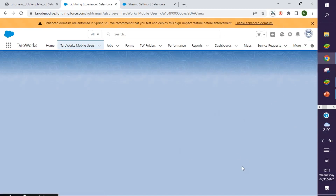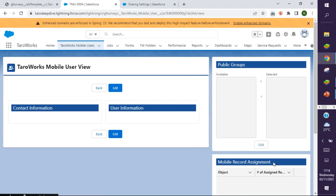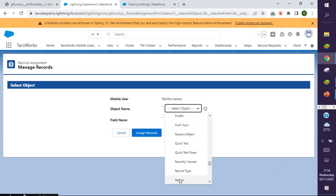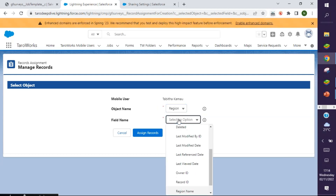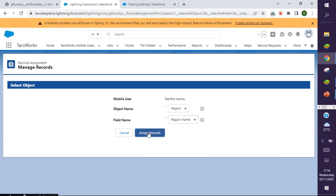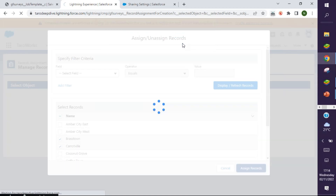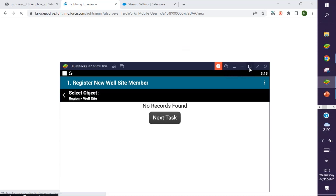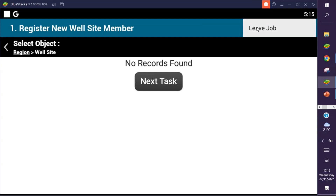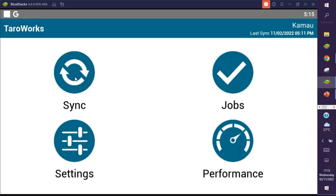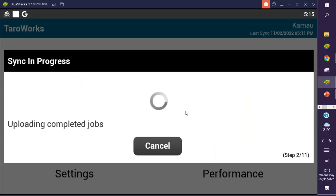I'll quickly unassign this record and then assign the region object, just as selected in the drill down hierarchy. I'll add an object — in this case the region object — and add the region name as the field. I'll click assign records, display the records, and this time I'll select these two, then click assign and confirm. Let's switch back and check the mobile user experience. Remember, every time you make an update in Salesforce you have to synchronize for your mobile user to get the update.